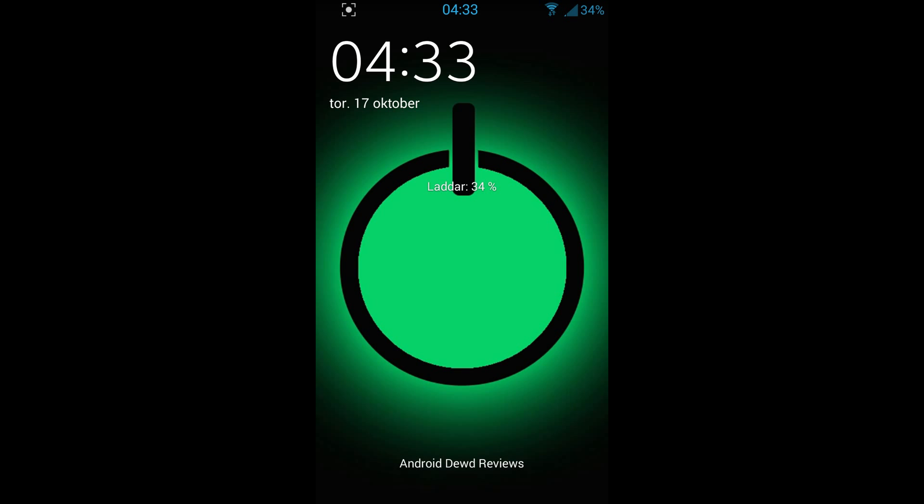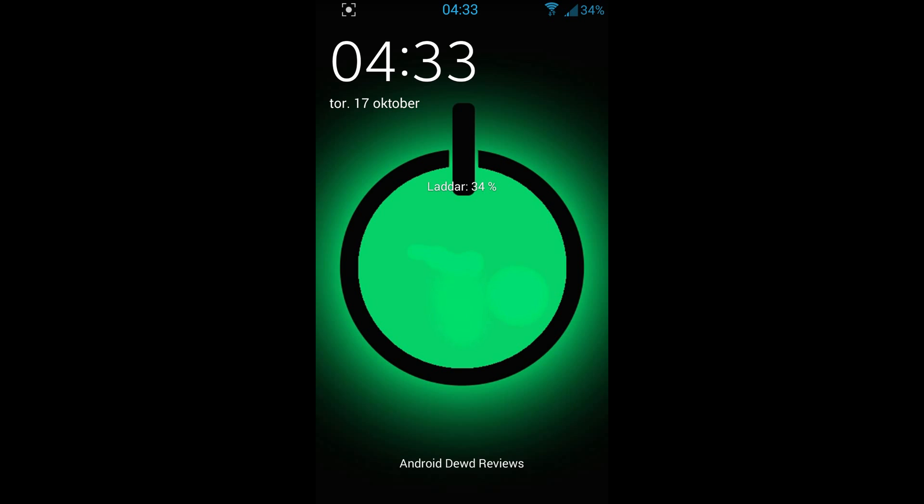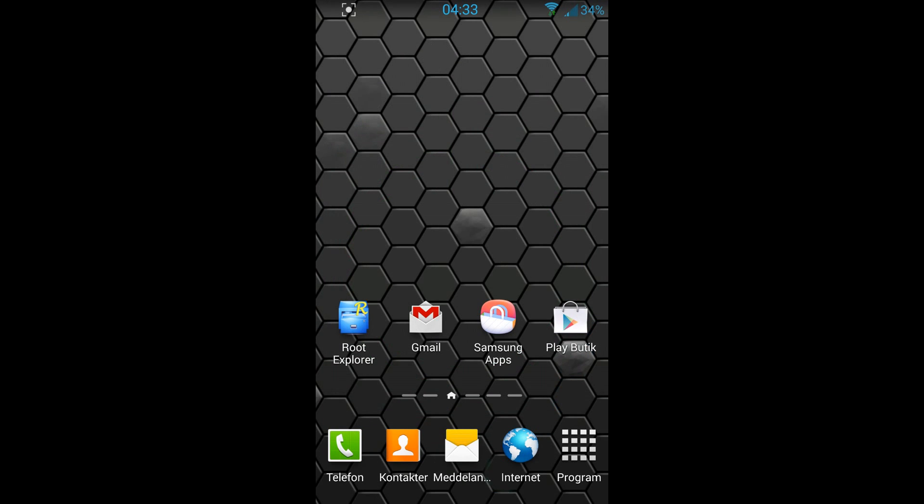I also changed the name at the lock screen to Android Dude Reviews. Let's go ahead and check out the application.